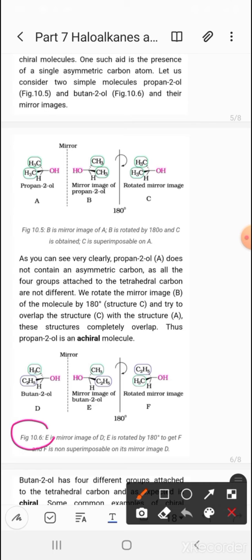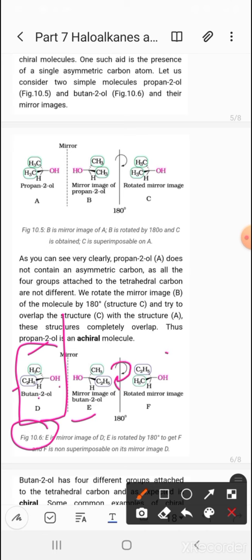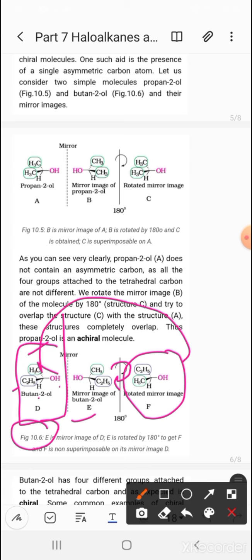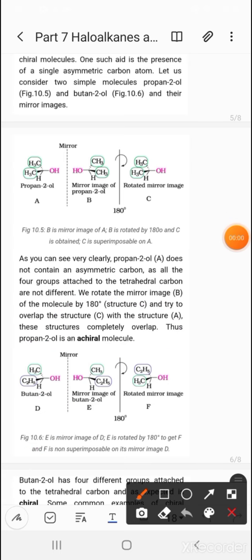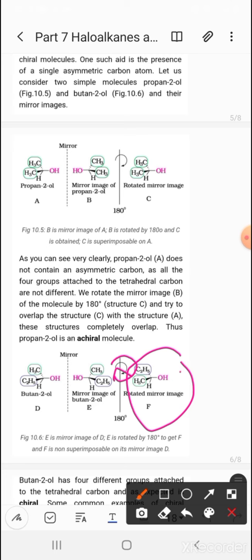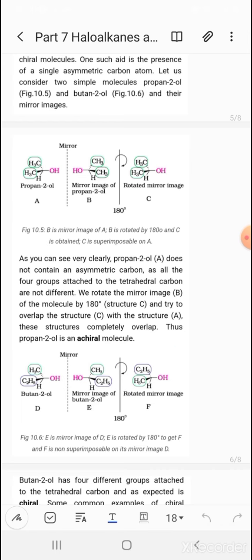Now consider Figure 10.6 — butan-2-ol. This compound has one carbon with CH3, C2H5, H, and OH attached — four different groups. Here is the mirror image of this molecule. When you rotate this mirror image compound E by 180 degrees to get configuration F and place F on D, it will not be superimposable. Therefore, this carbon is asymmetric and this molecule is chiral. Butan-2-ol has four different groups attached to the tetrahedral carbon and, as expected, is chiral.